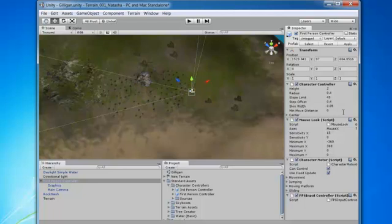But that's it for here. And we're going to stop now. And then in the next video, we'll take a look at that third person controller.